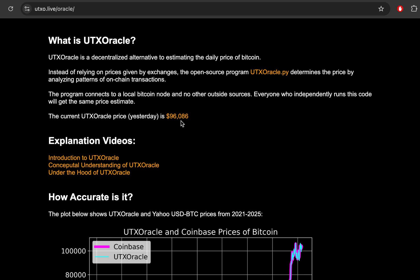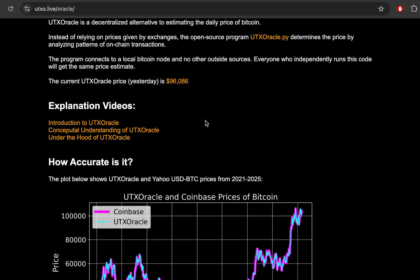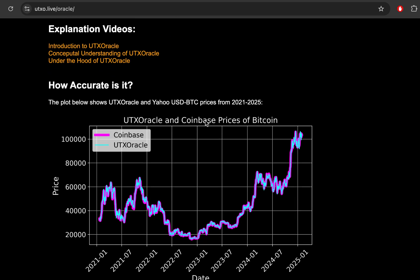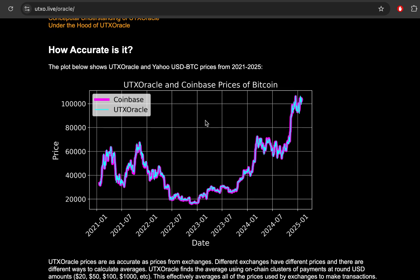Yesterday we ran it and it was $96,086. Today is Monday, February 10th. How accurate is UTX Oracle?